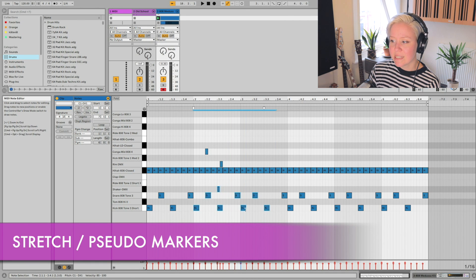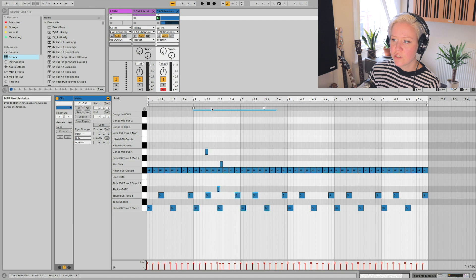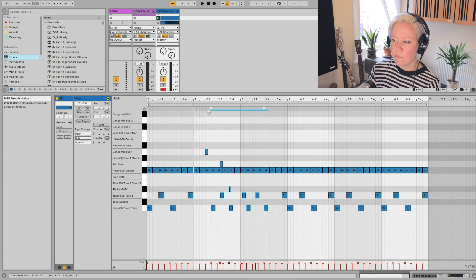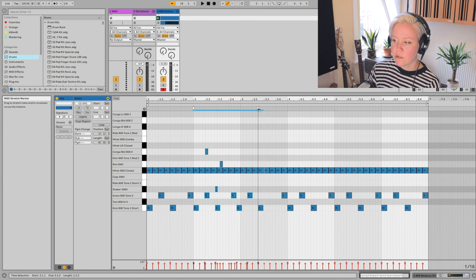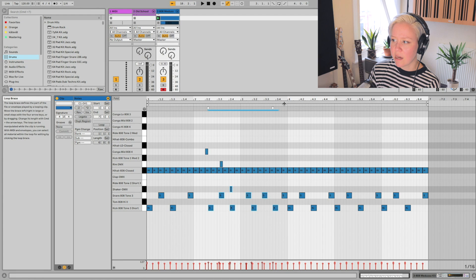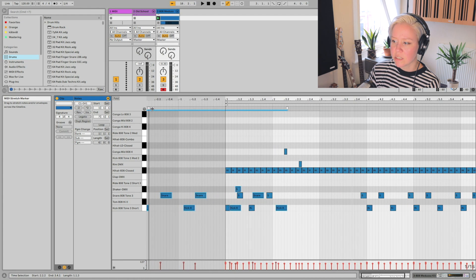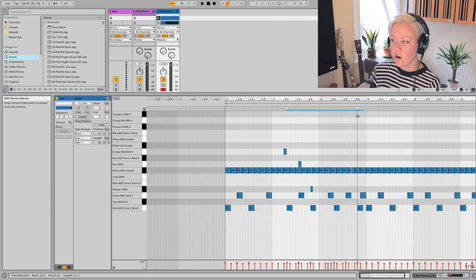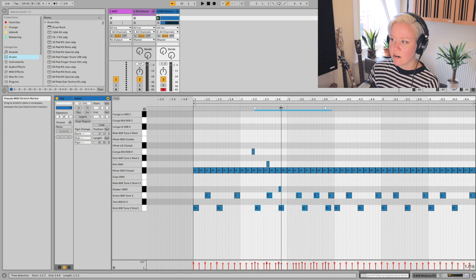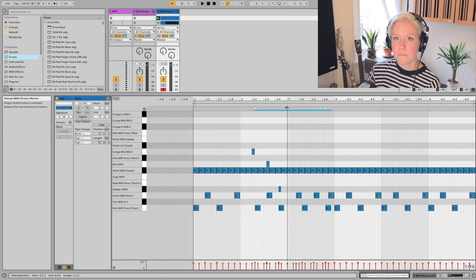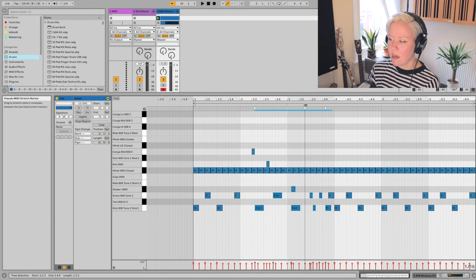When you select some notes, two white markers appear at the top. You can use these to move all selected notes relative to their original timing. You can also take the other marker to the other side to reverse how they sound. Going to the middle reveals another marker — a pseudo-marker — which lets you relatively move the MIDI notes left or right.